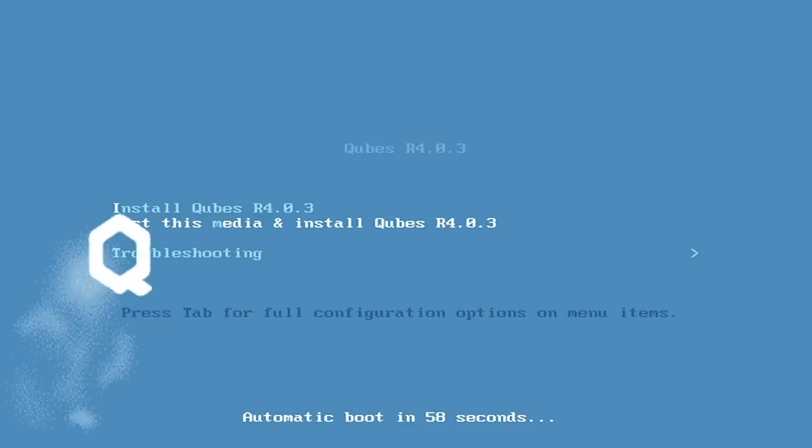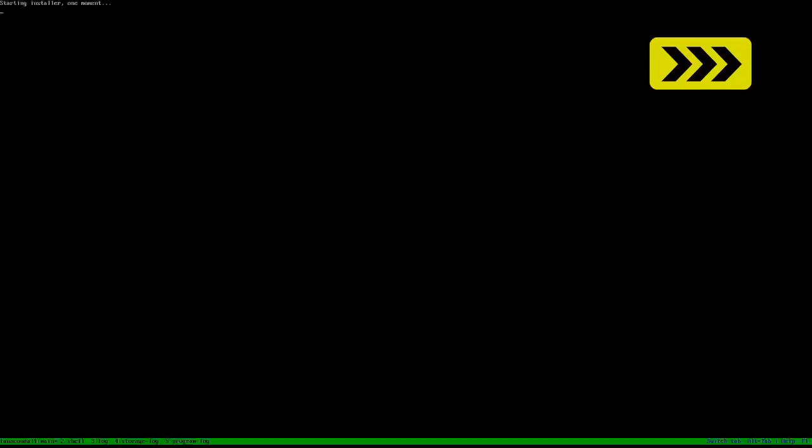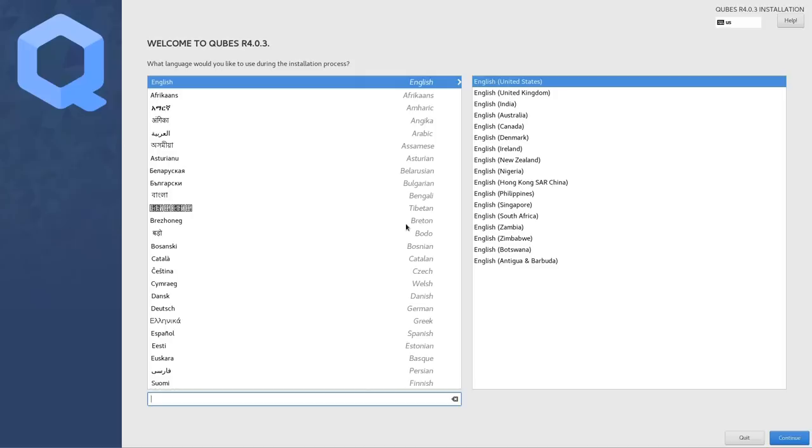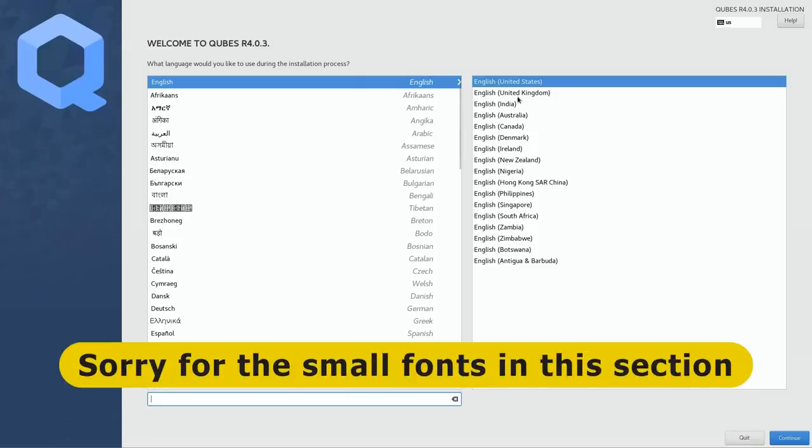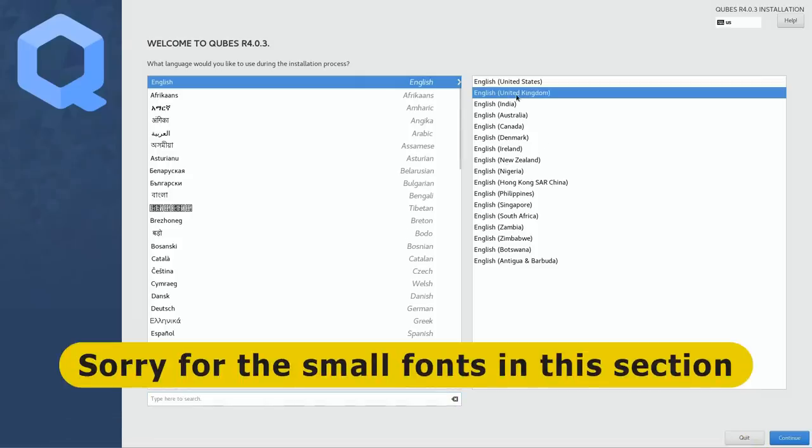And here we go. Oh, this looks hopeful, doesn't it? Let's do install Qubes 403. And I can now set my language there, which I'll do there, which should be OK, and continue.